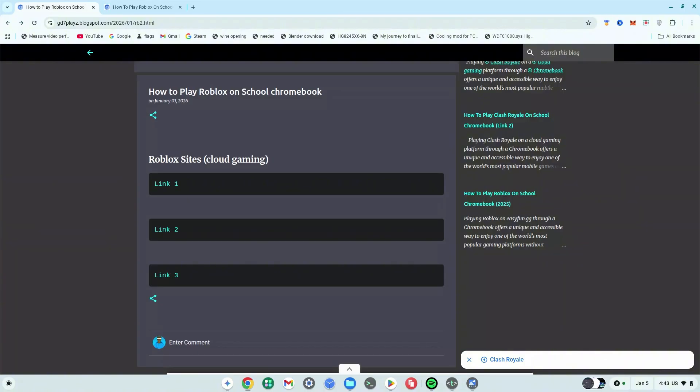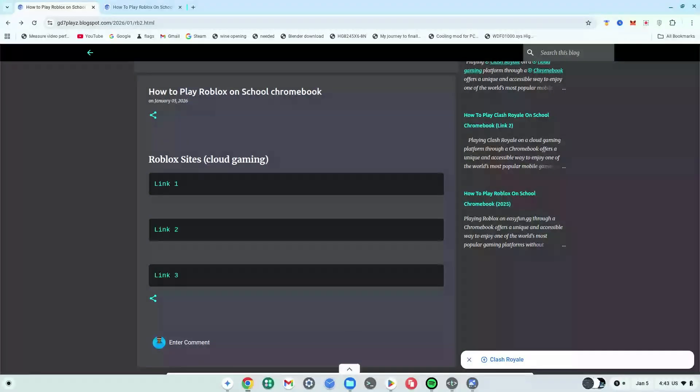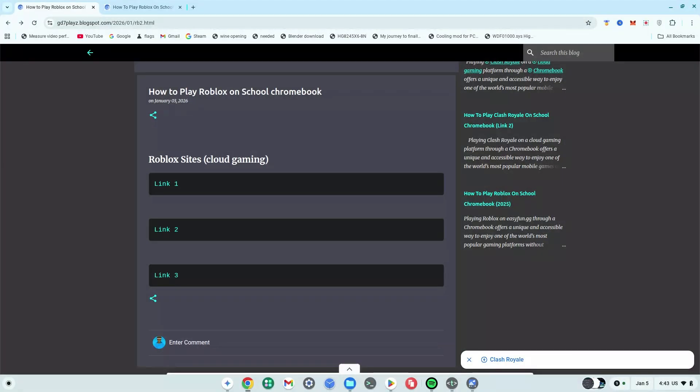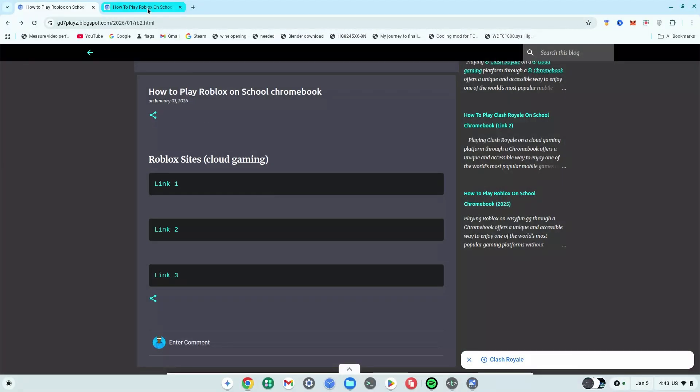What you want to do is go down in description and click on the first website that you see there. Now most of you are going to have Roblox blocked for your Chromebooks, and if you click on any of these things, the chances of them working for you are very low. However, I found a workaround. Go down in description again and click on the second link right there, which will take you to this site.